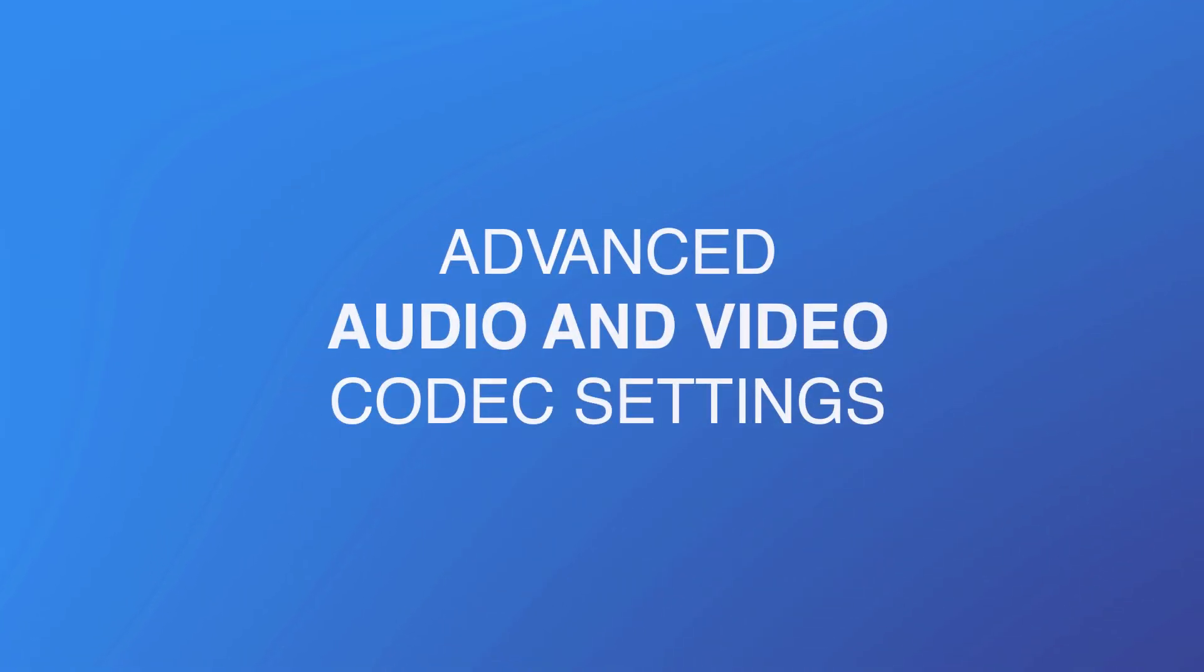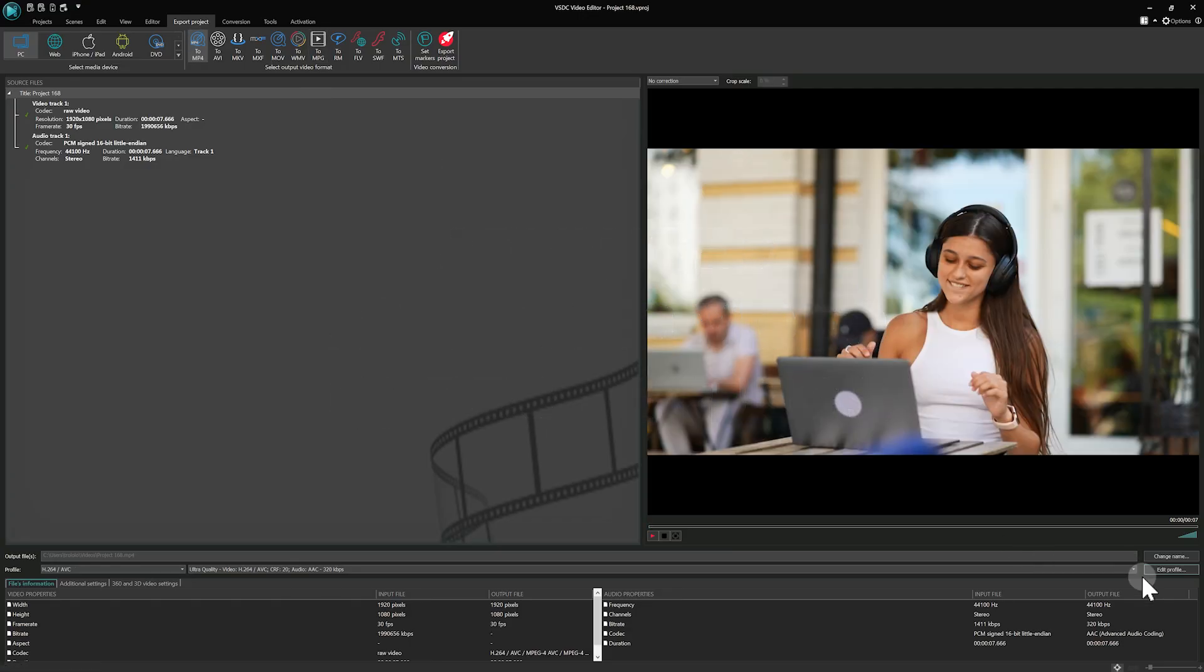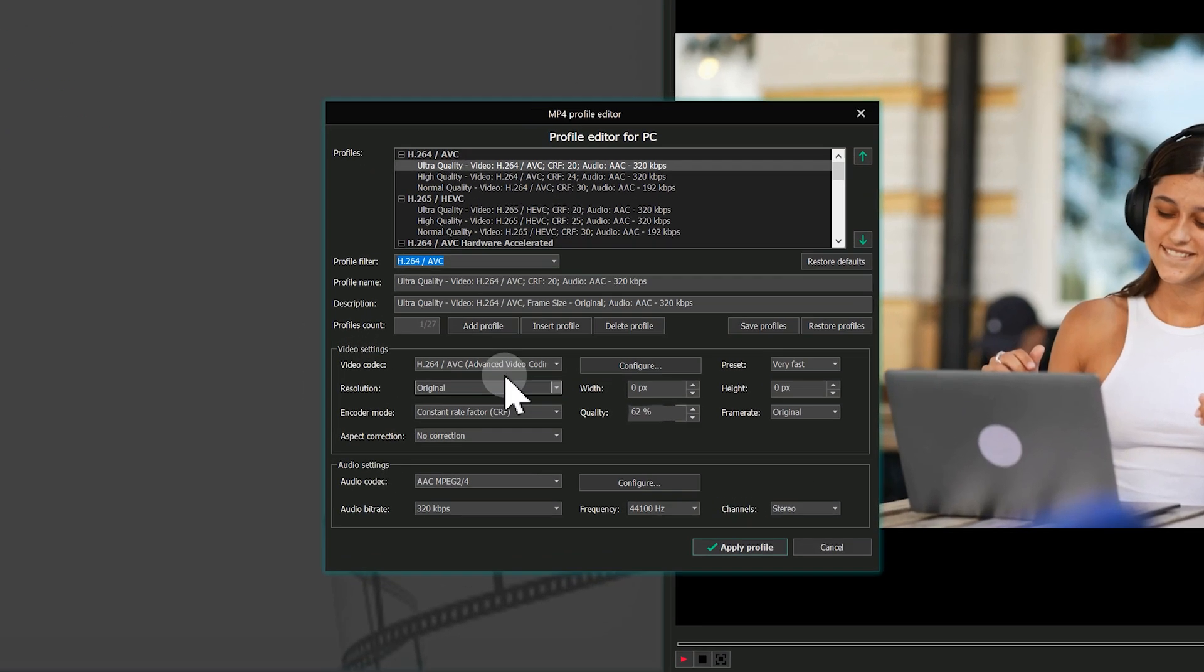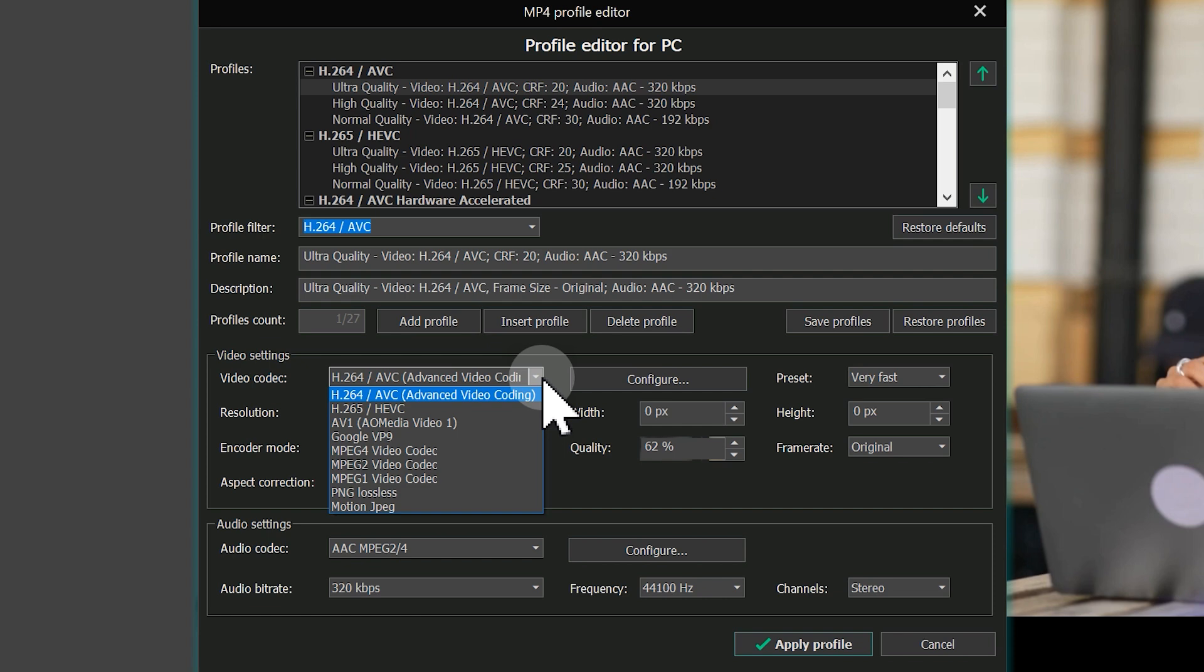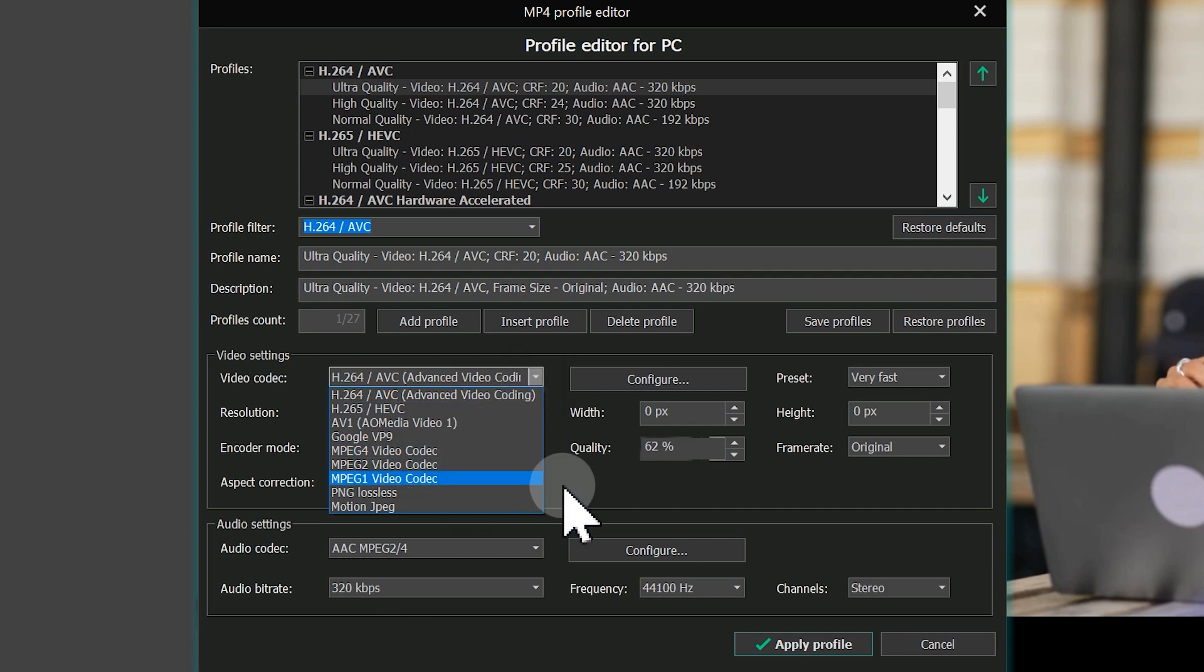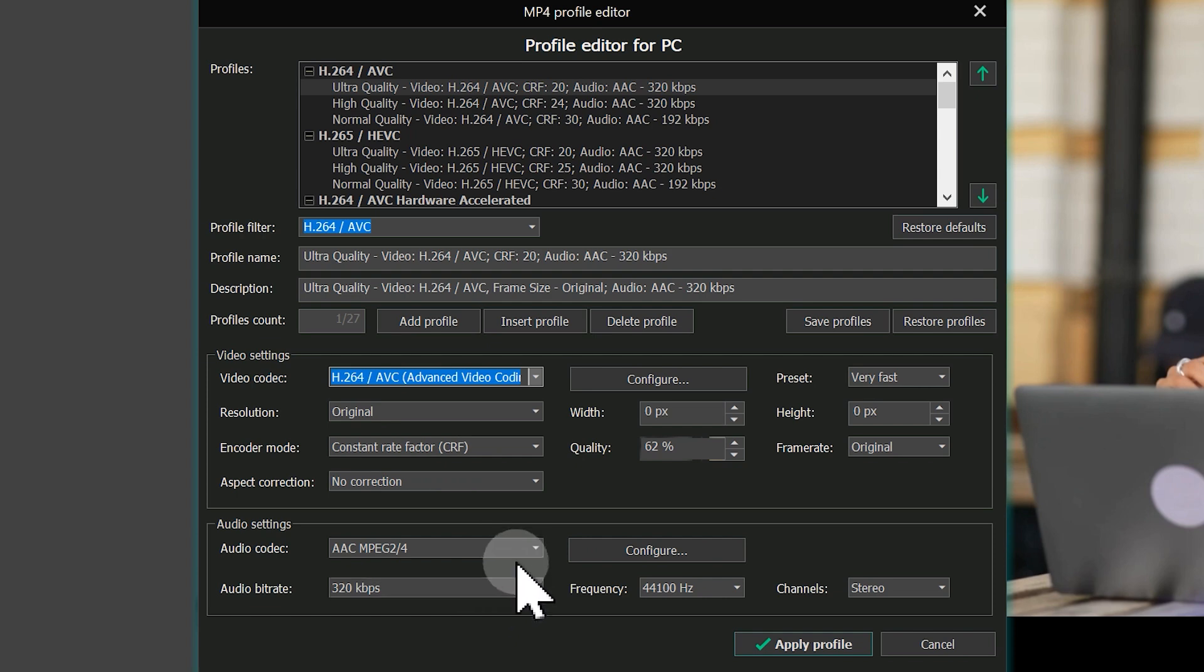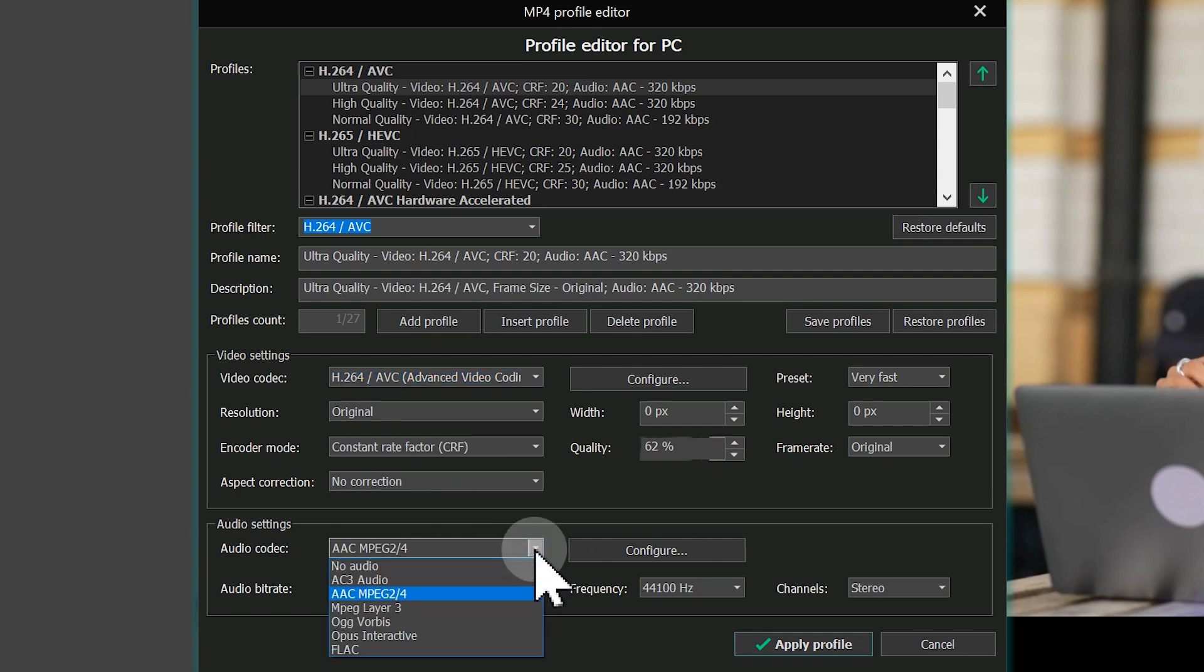Advanced Audio and Video Codec Settings. Video and audio codec settings at the export stage used to be available for quite a limited number of codecs. Now you have the ability to fine-tune a broad spectrum of video and audio codecs, enhancing the output quality of your projects. Moreover, we have introduced hardware acceleration for MPEG2 codec, and for those aiming for the highest quality, FLAC format is now available for lossless audio compression.